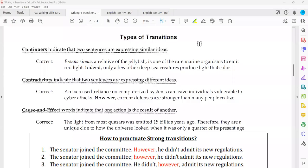Today we're talking about transitions. There are three types of transitions. Before explaining the types, you should know that transitions are words or phrases used to express relationships — here we have a relationship between two ideas.